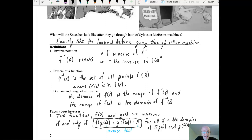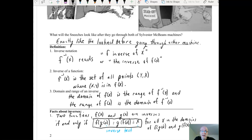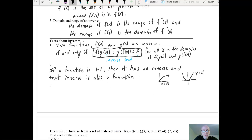Another way to say that is: the domain of the function is the range of its inverse, and the range of a function is the domain of its inverse. That's basically the same as saying if you have the (x, y)'s in one function, you'll have the (y, x)'s in the other. If a function is one-to-one, then it has an inverse, and that inverse is also a function.